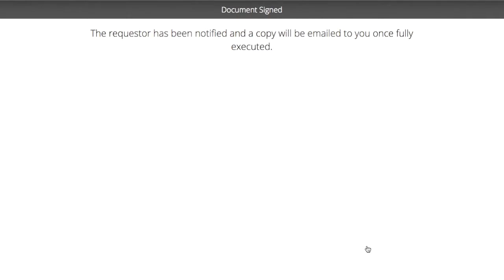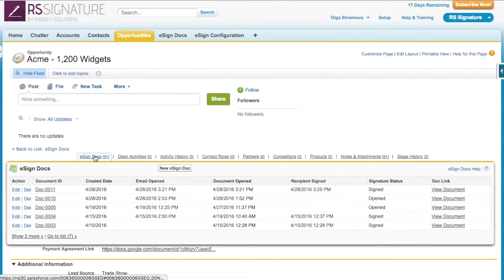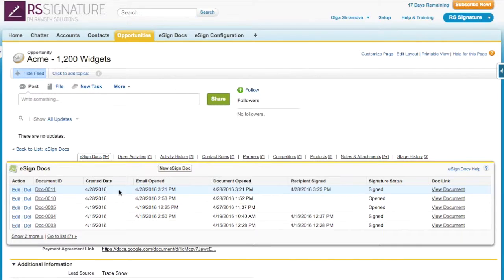Back in Salesforce, I can see the signature status is now signed. I can also view when they open the email and when they open the document.